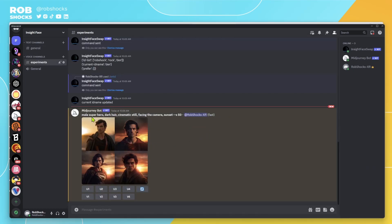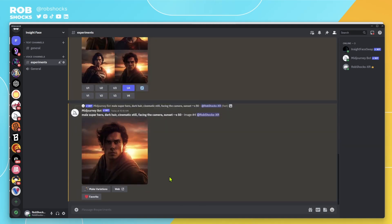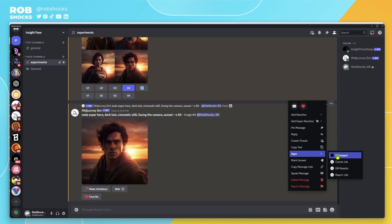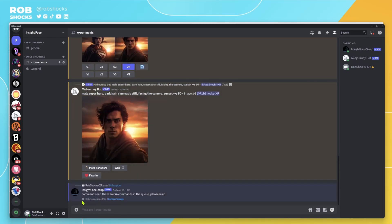I've prompted a male superhero with dark hair, cinematic still, facing the camera at sunset. We need to upscale the image in order for it to work. Then go to the three dots, scroll down to Apps, and hopefully we'll see InSwapper there because we've added it to Discord. Click on it and it's sent to the queue — just give it a minute.